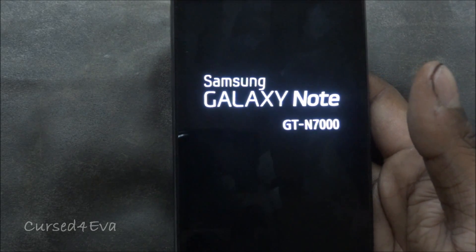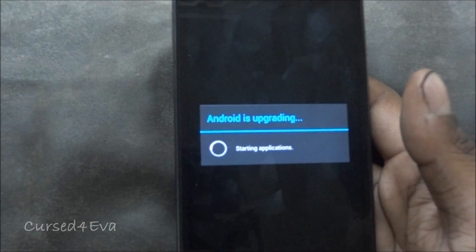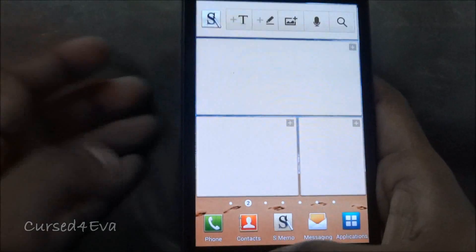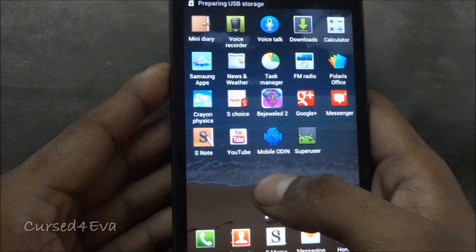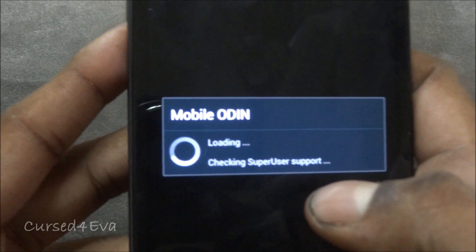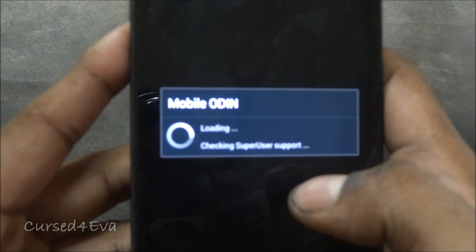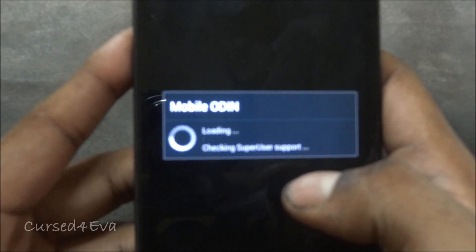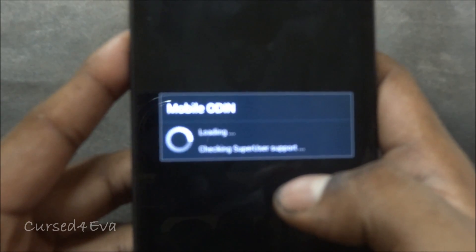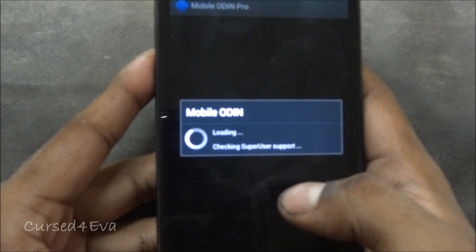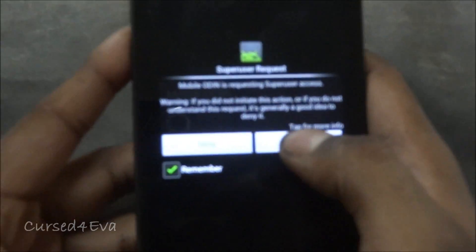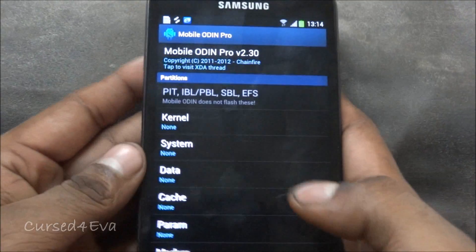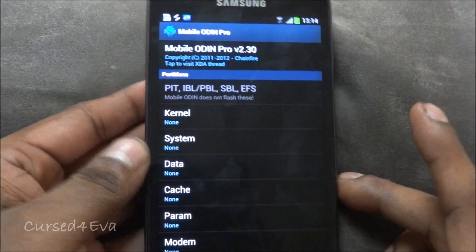You should now have superuser permissions. Let's check if we got superuser privileges — loading up the app. There you can see I've got superuser permissions.